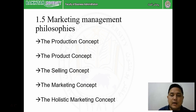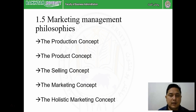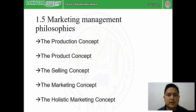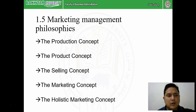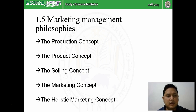Now let us move to marketing management philosophy, also known as the concepts of marketing management. There are five: the production concept, the product concept, the selling concept, the marketing concept, and the holistic marketing concept. If you see the timeline of globalization and industrial revolution, the production concept was the first. But it doesn't mean it is obsolete - companies still use the production concept and product concept today. The latest is the holistic marketing concept, but all previous concepts are still valid and in use.